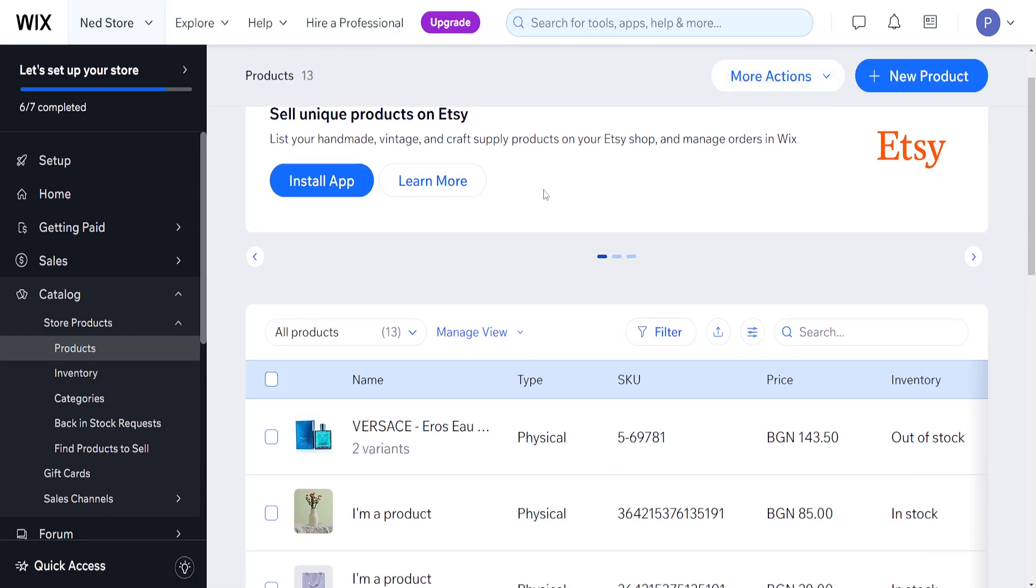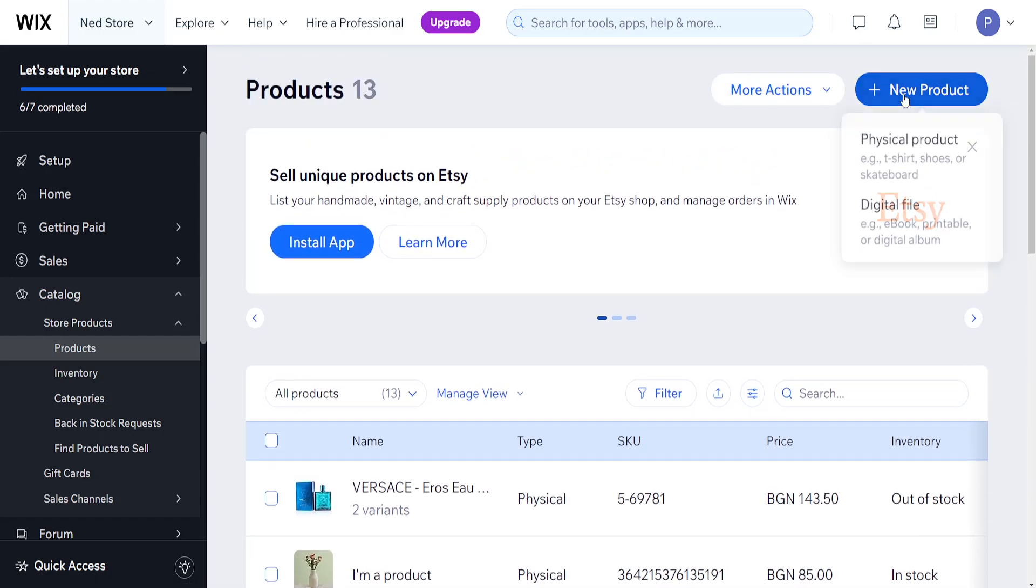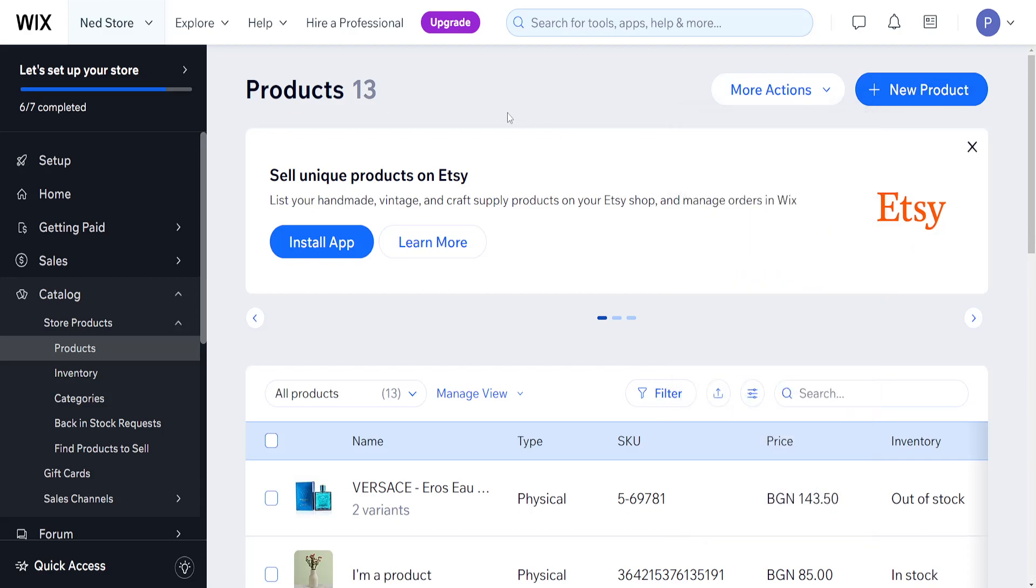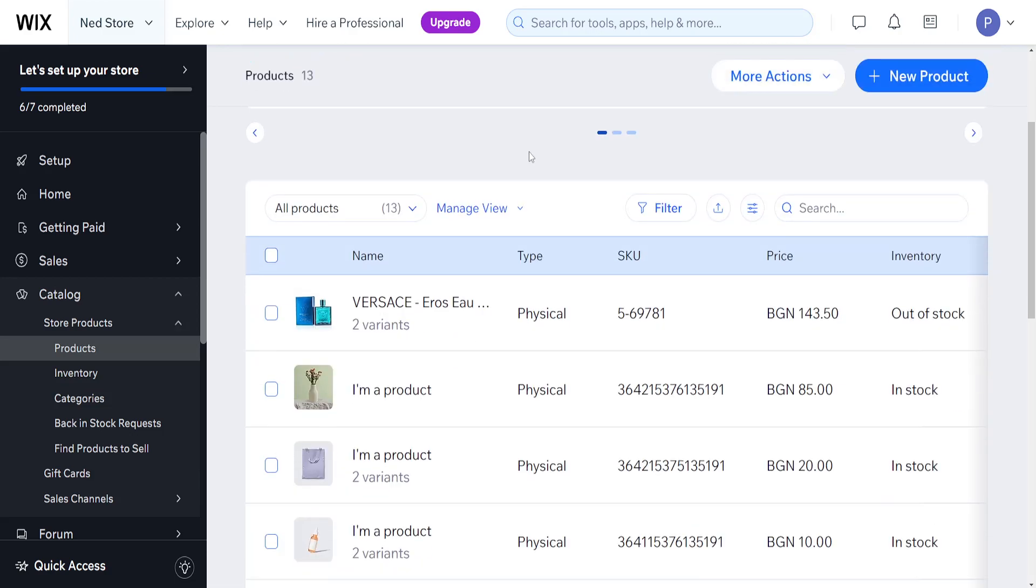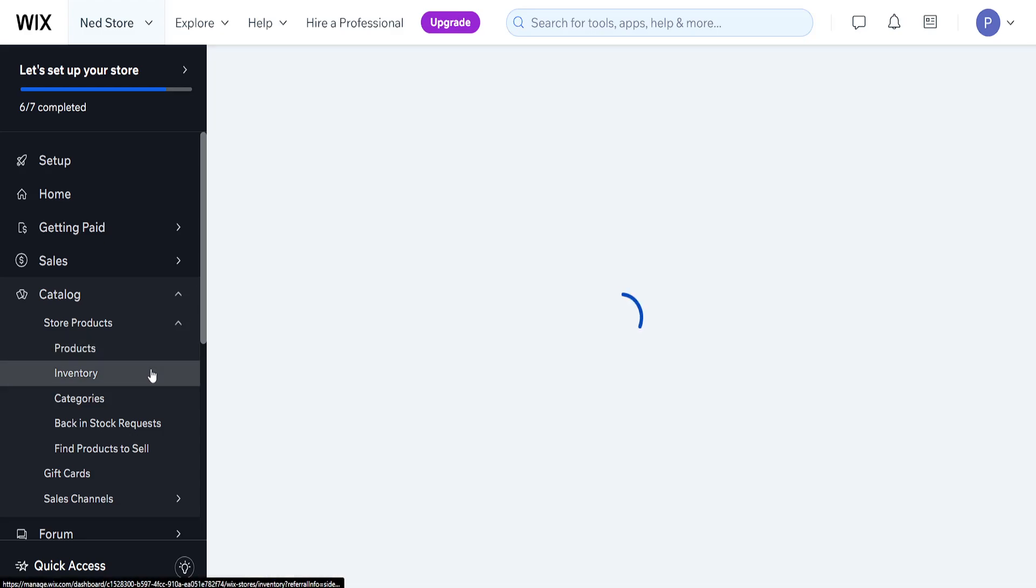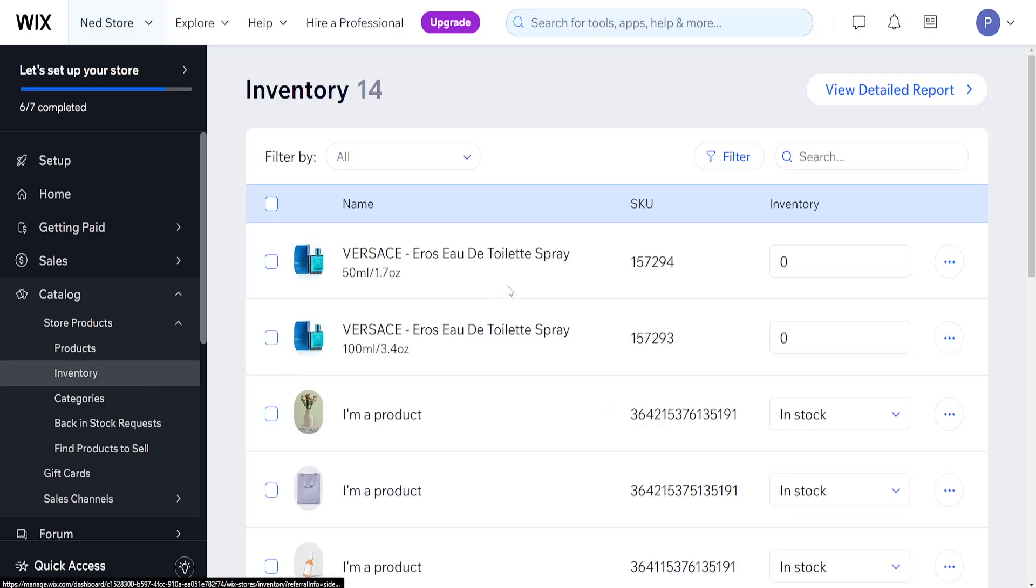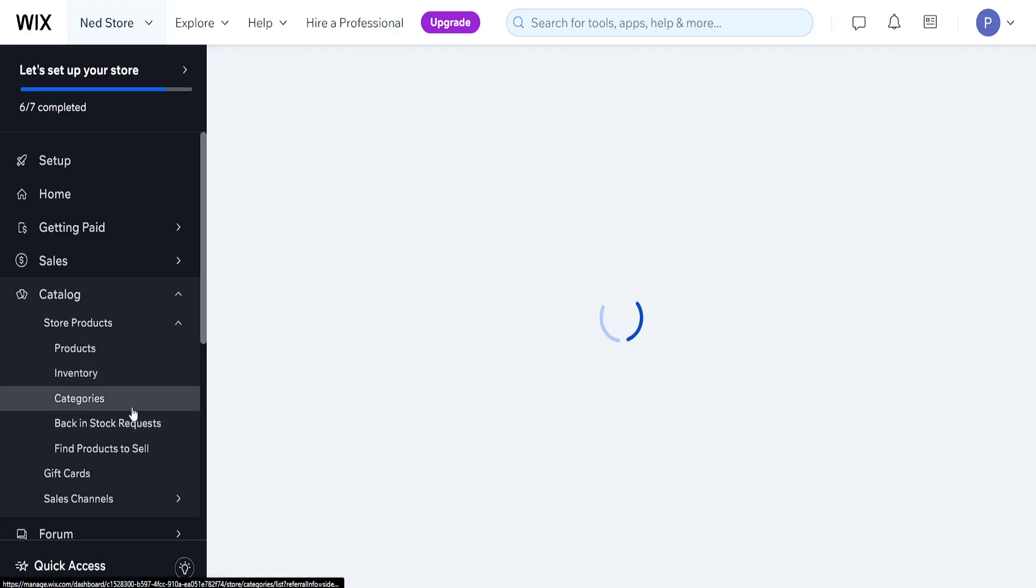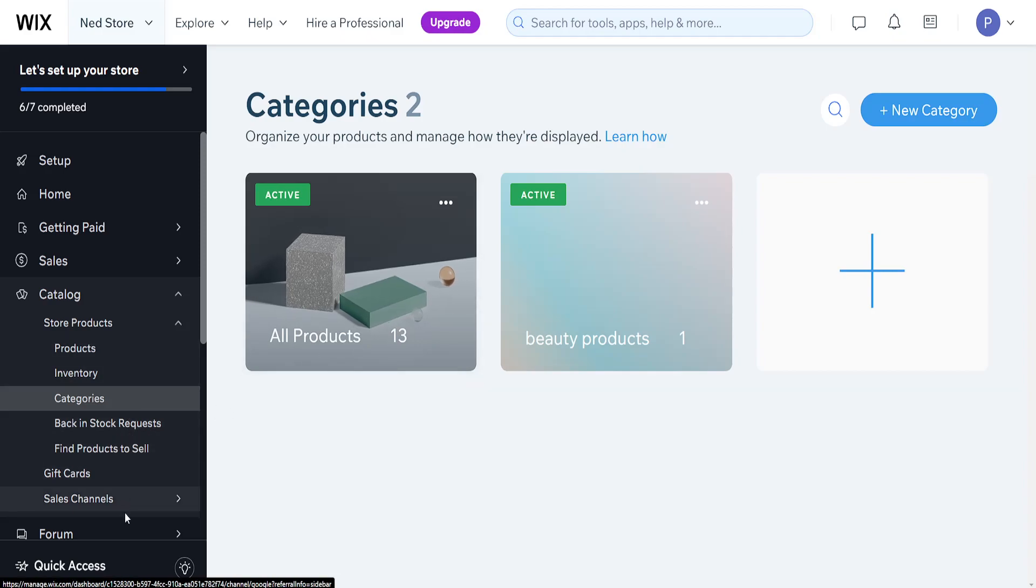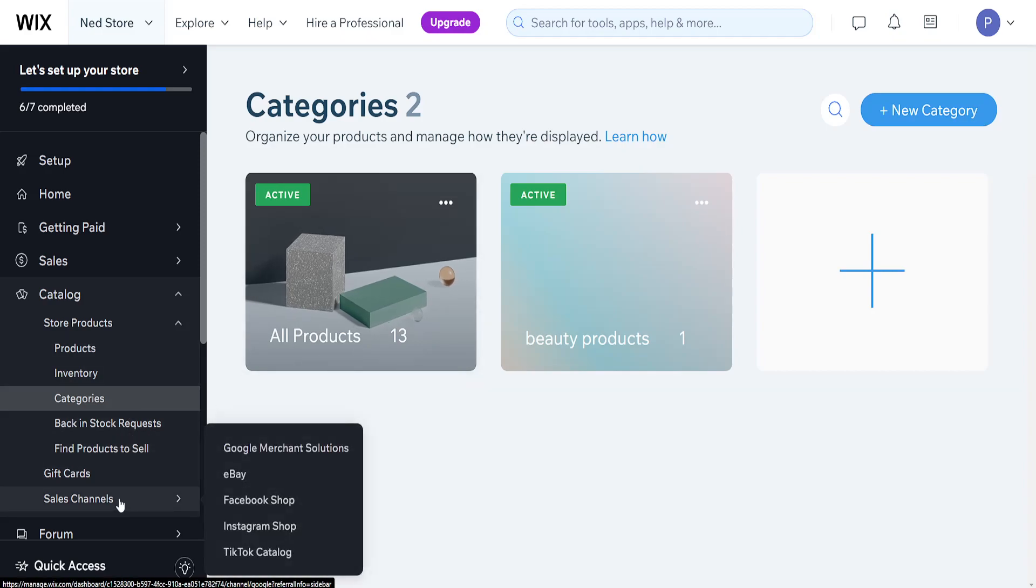So basically right here we can add new products and we can edit all of the different products that we already have created here on Wix. We can track our inventory, we can split them into different categories and we can also find products to sell, back install requests if you have received any and so on and so forth.